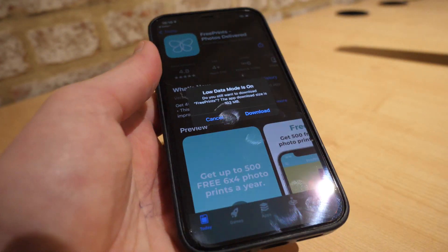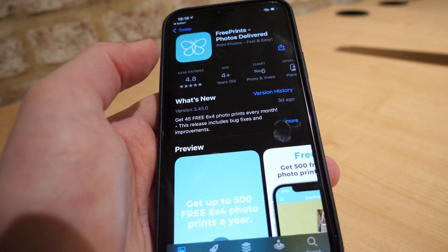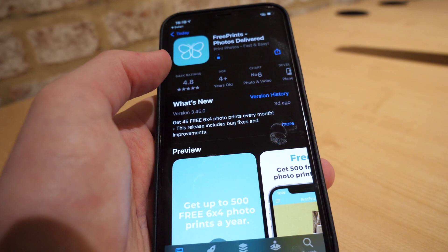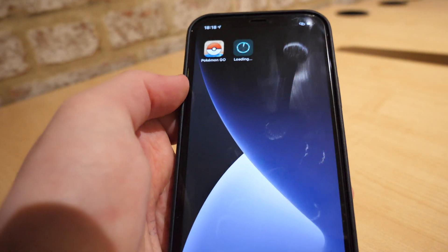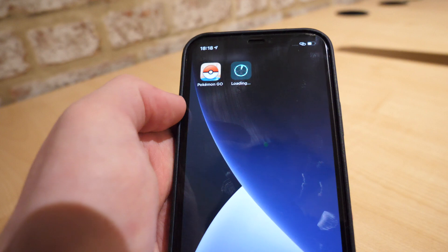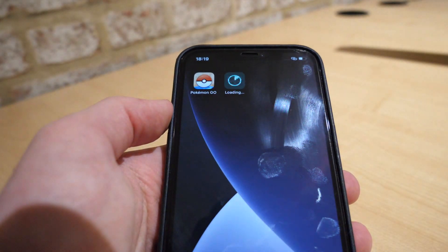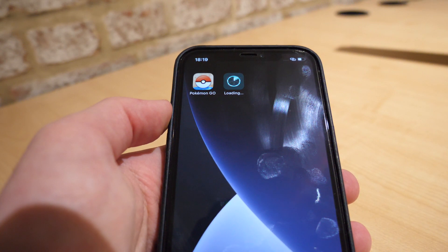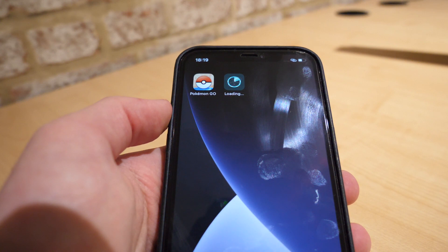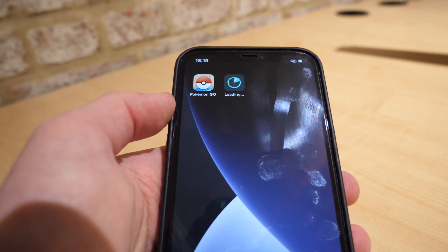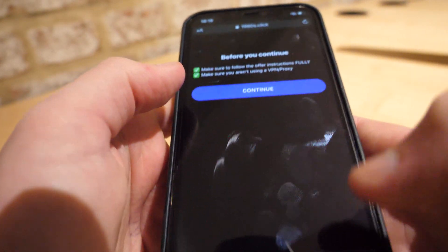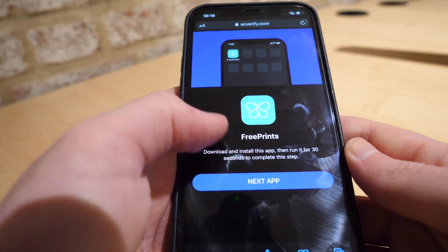Once this app downloads to your device you should open it and follow the instructions. The instructions for me were to open it for 30 seconds. This one is taking quite a while to download, which is fine. Once you have completed your first app, just go back to this page and click next app.